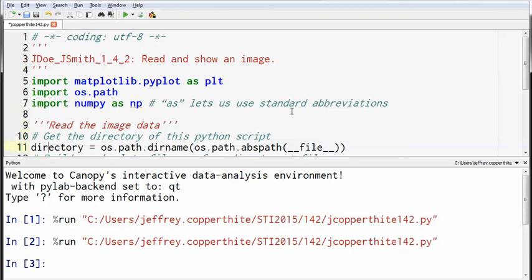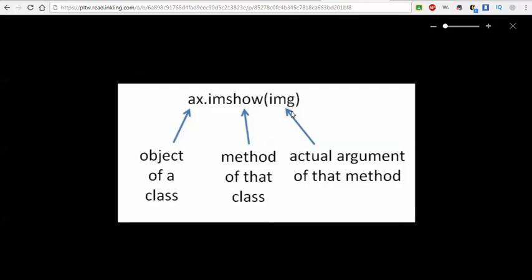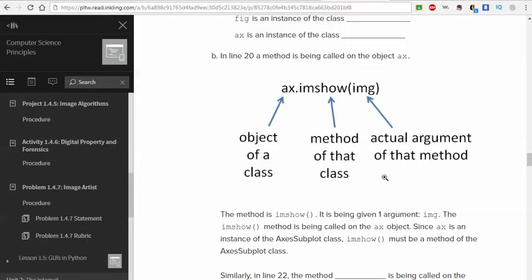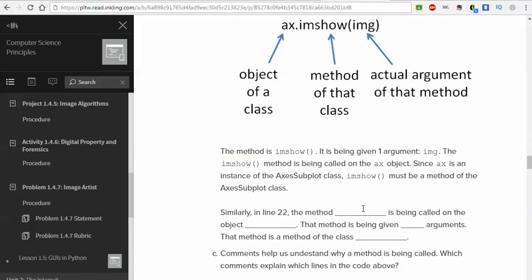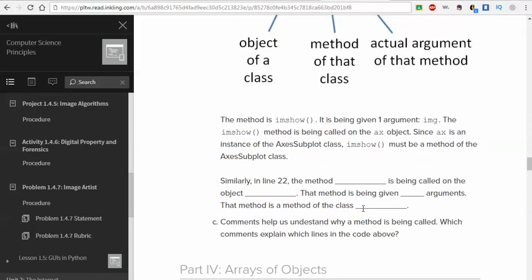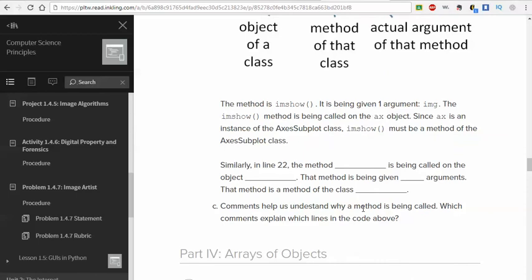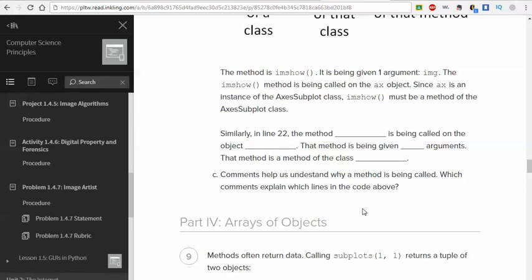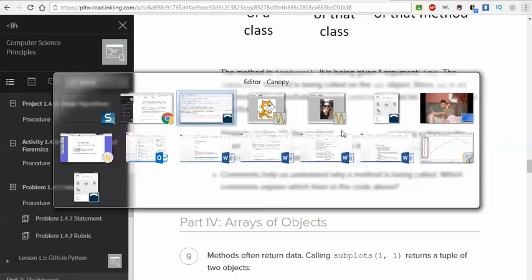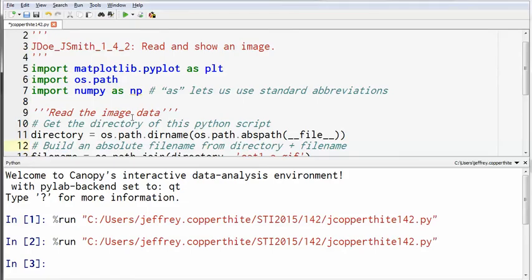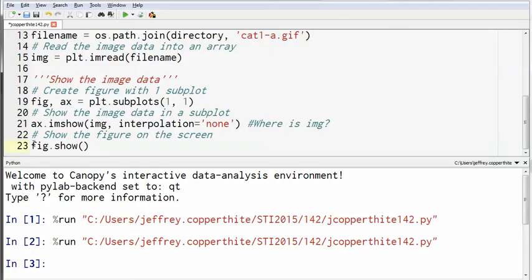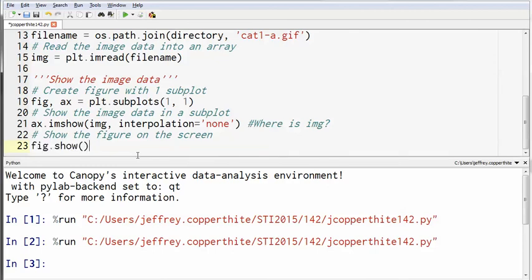Now let's talk more about what's going on in this activity. So it tells you here, the method imshow, it's being given one argument, img. The imshow method is being called on the ax object. Since ax is an instance of the ax's subplot class, imshow must be a method of the ax's subplot class, which it is. In line 22, let's take a look at line 22. We've got a couple of blanks to fill in. The method blank is being called on the object blank. Let's break that question down. This will be line 23 here. So here's line 23. I highlighted it for you. Can you see that? Right there? What's the method?